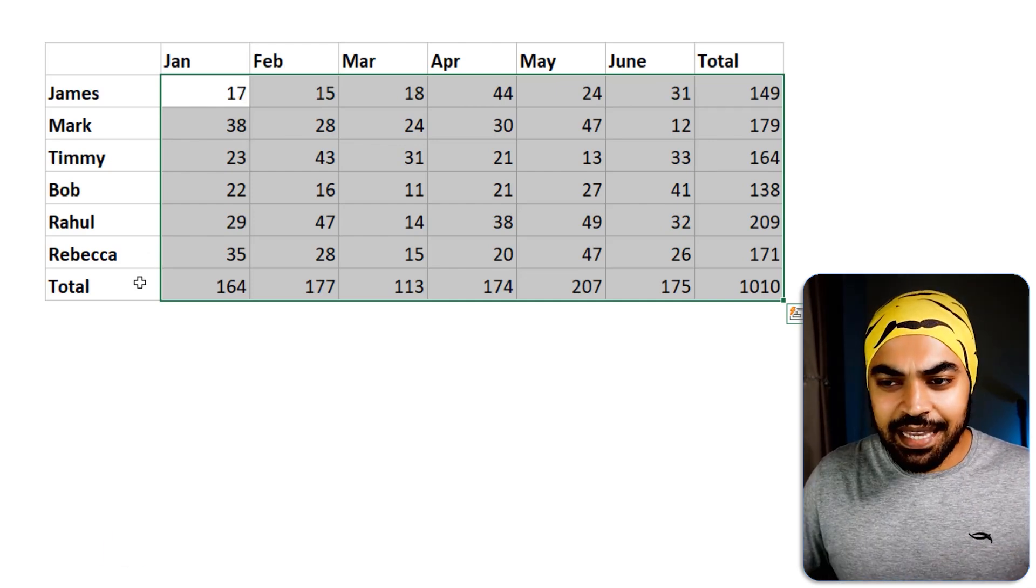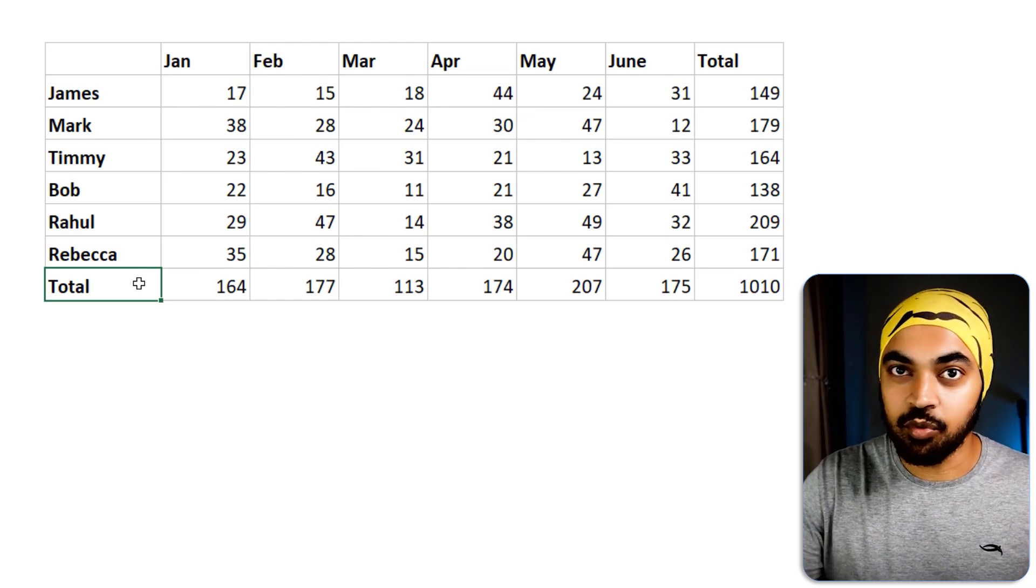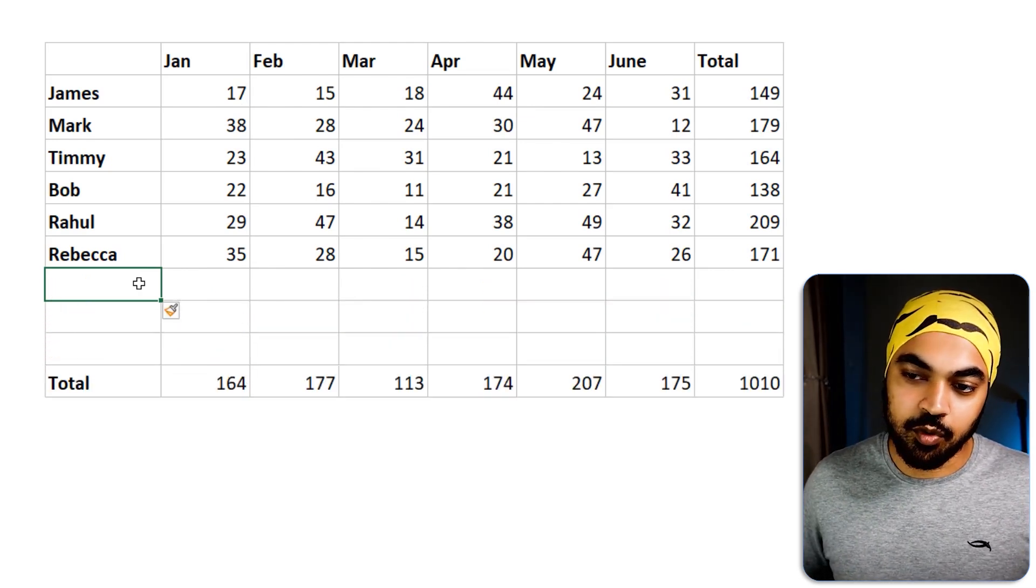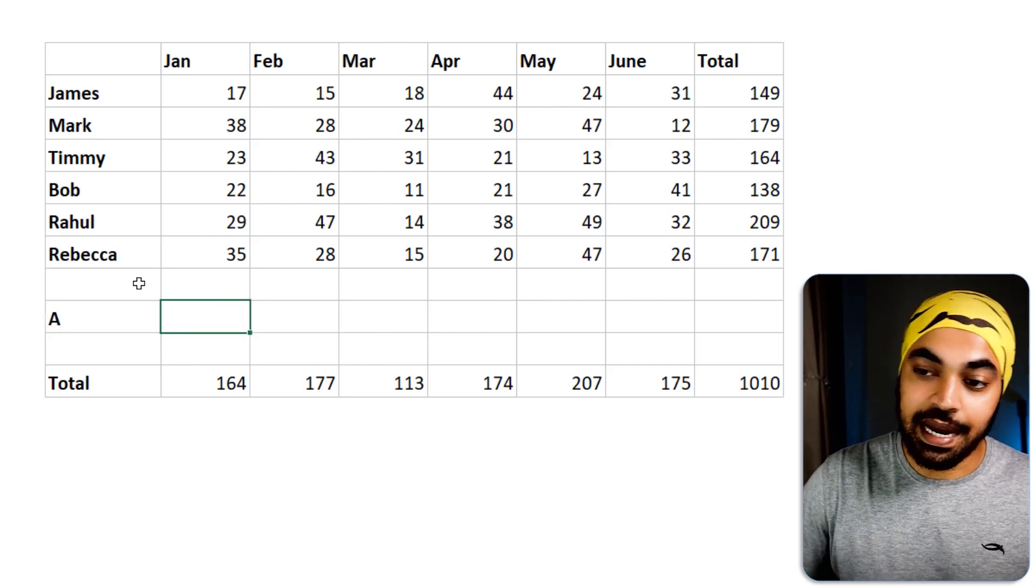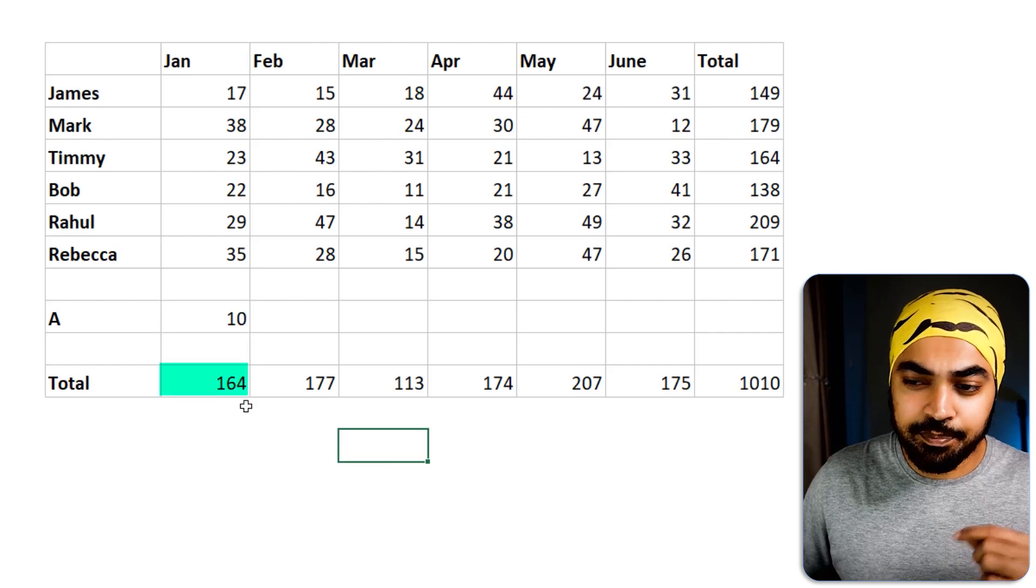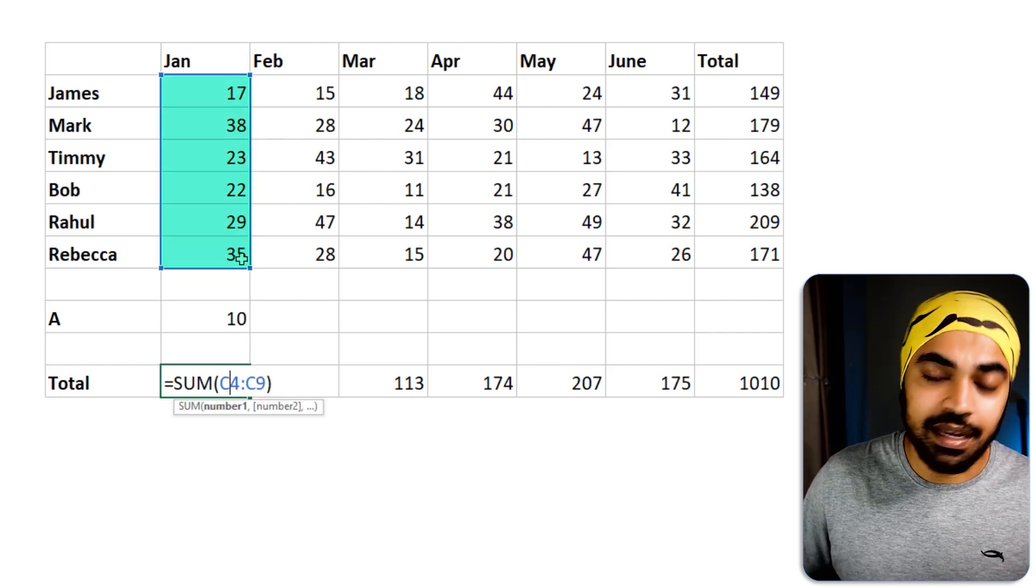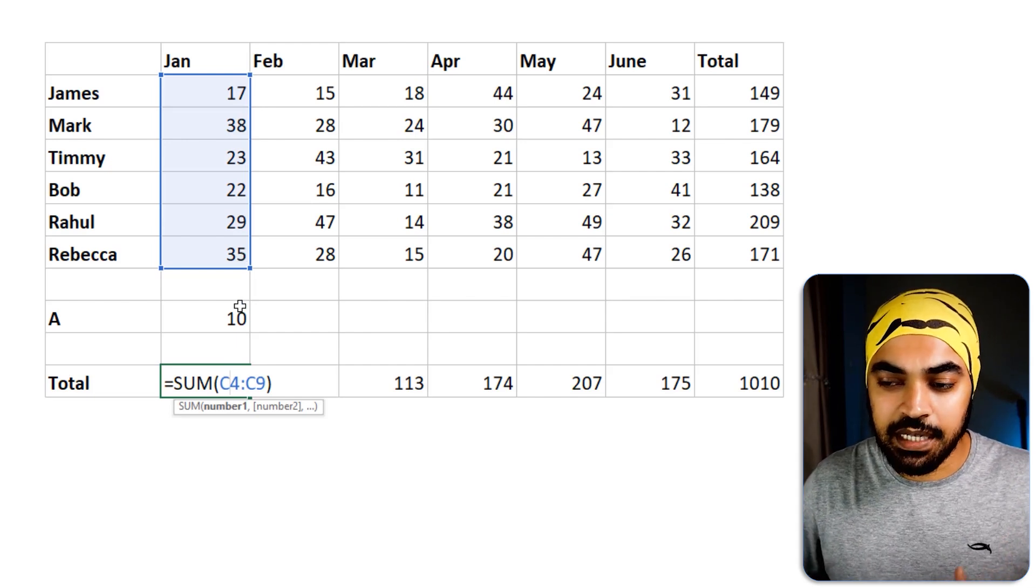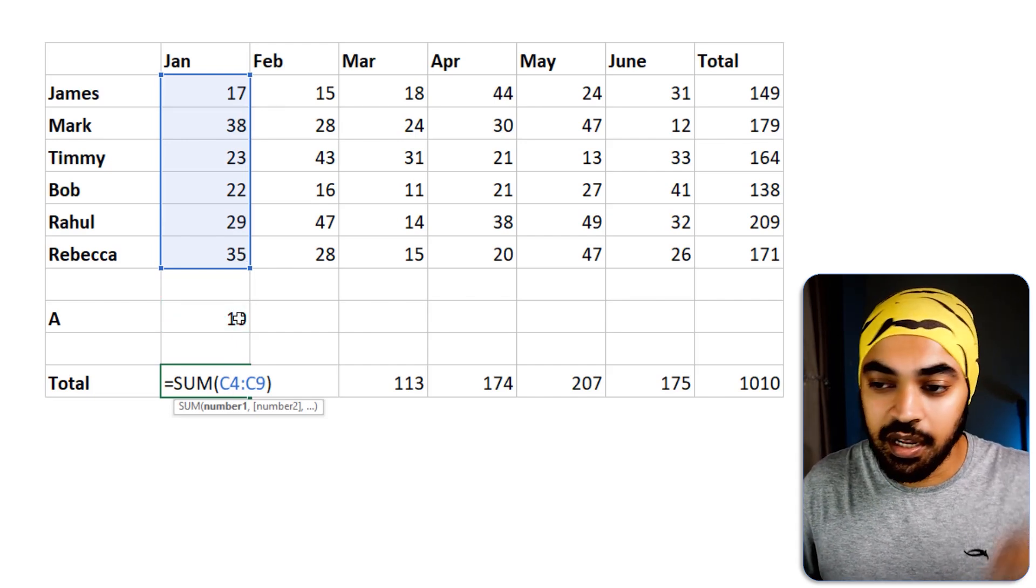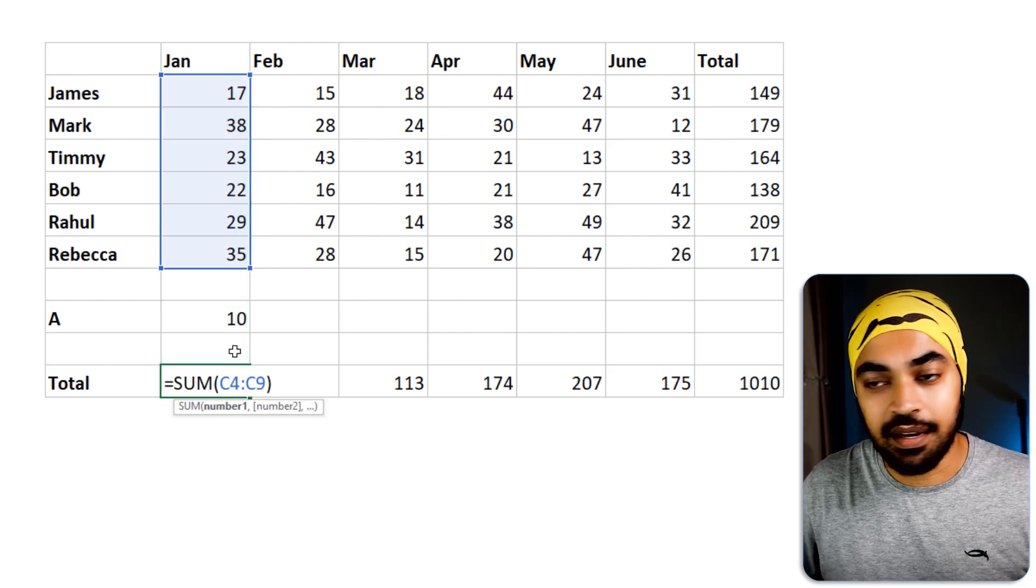But in case you send the spreadsheet to somebody and that somebody is allowed to add more number of salespeople, what they're going to do is they're going to insert the number of rows in between. If they were to add the salesperson in between, not really at the adjacent cell where the data ends, maybe right here and right 10, the problem is that the total is not going to upgrade. And it still runs up till row number 9.